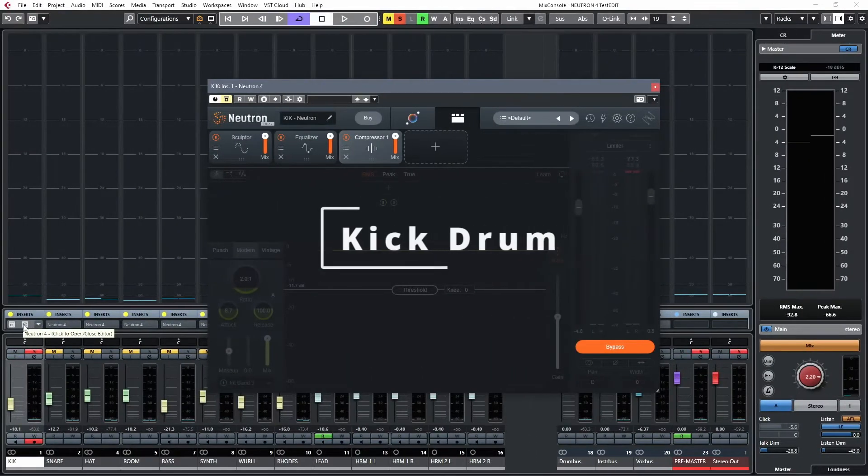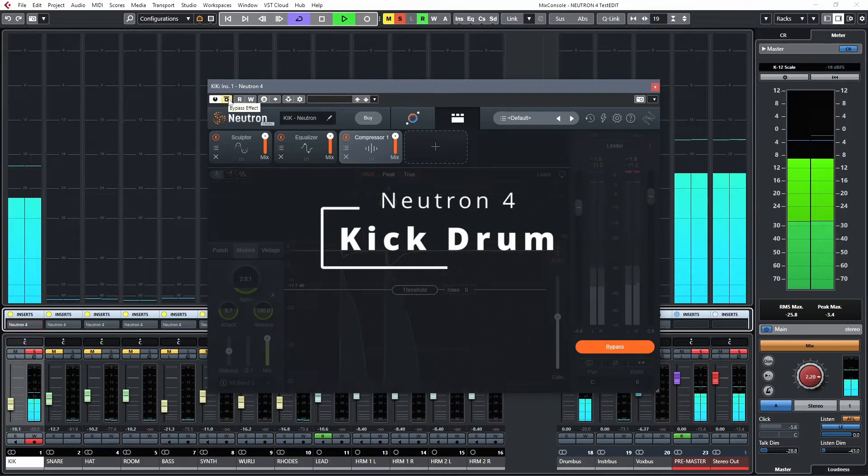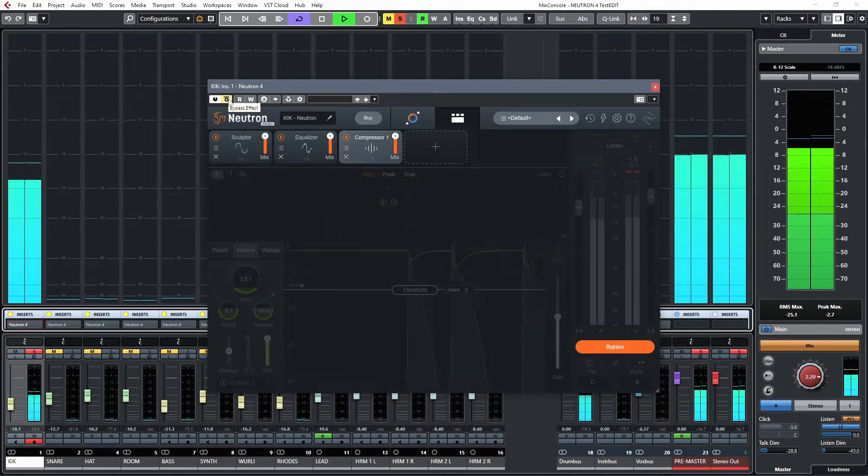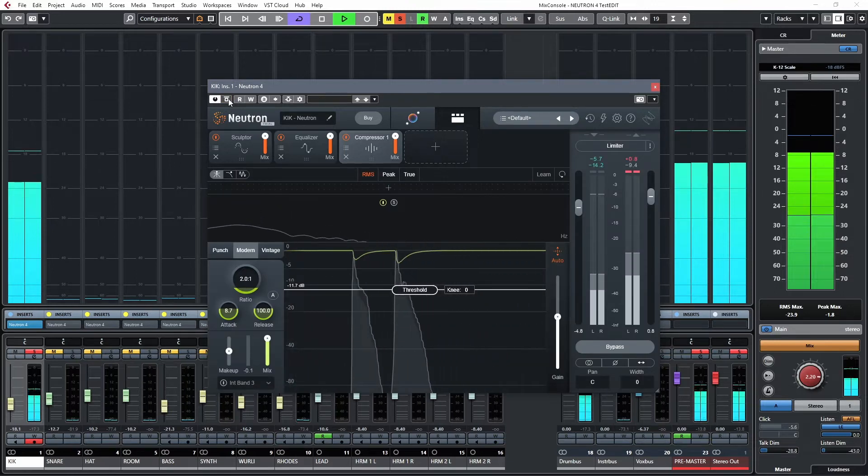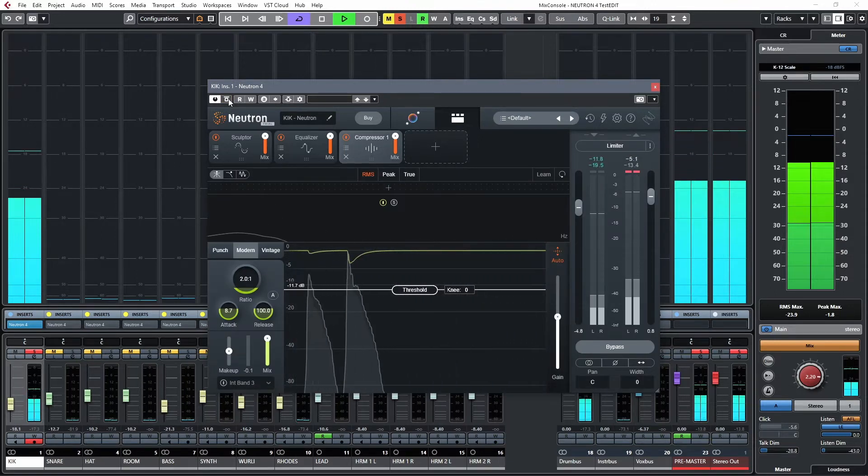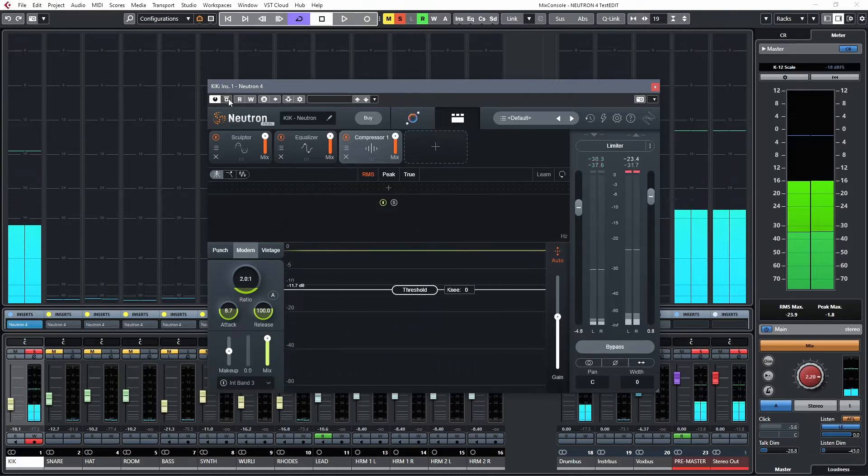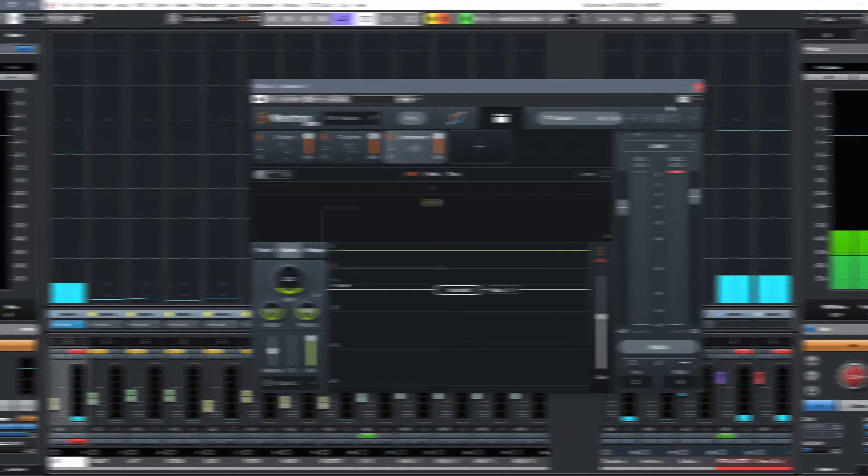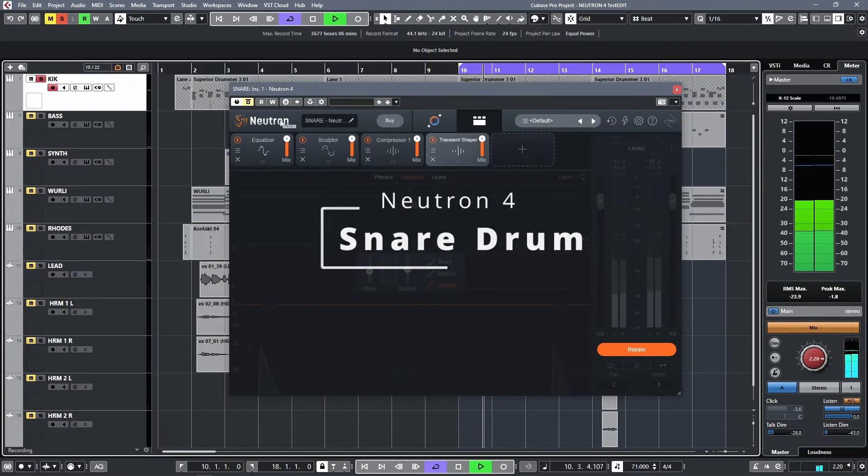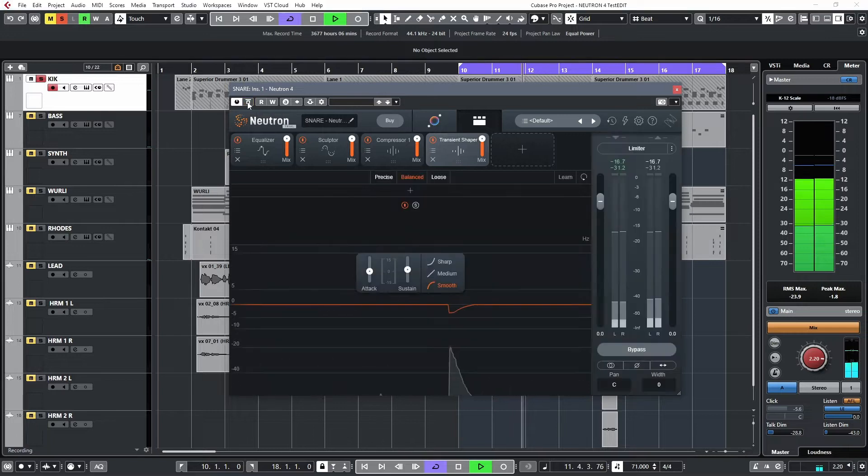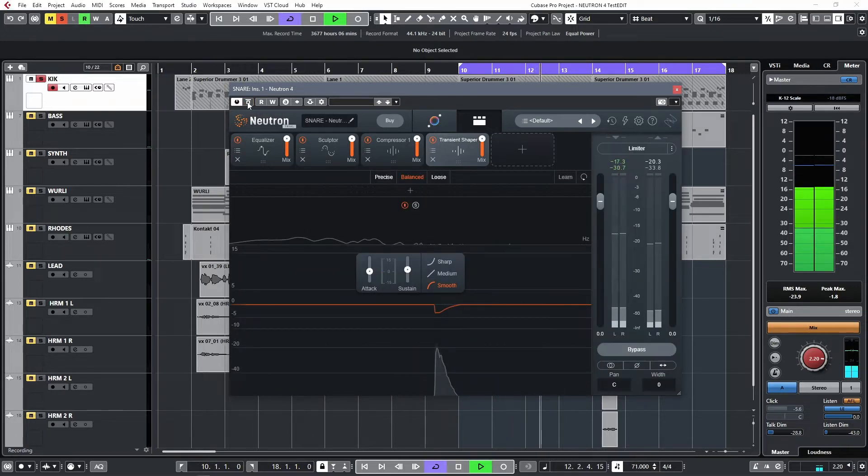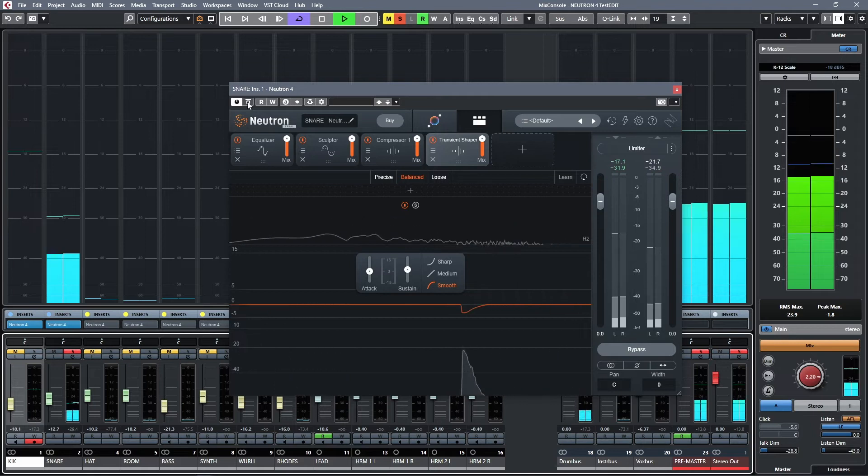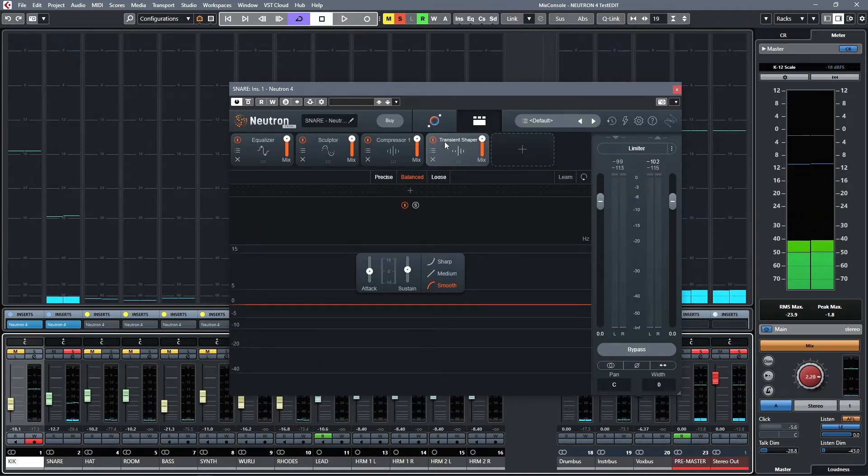On the kick. We just got the kick under control. Here is the snare. Ride it up a little bit. We took a little bit off of the top.